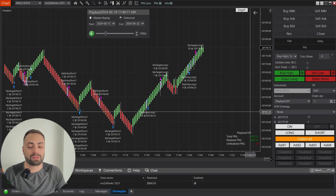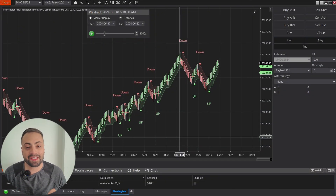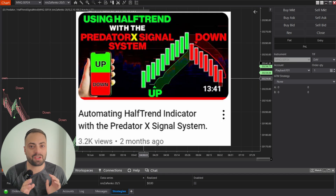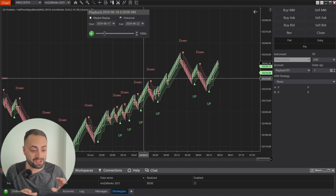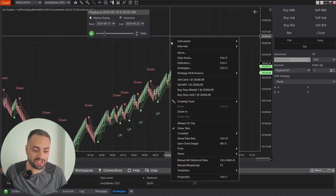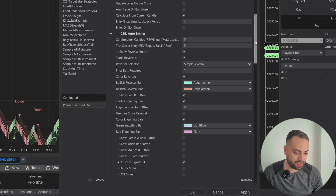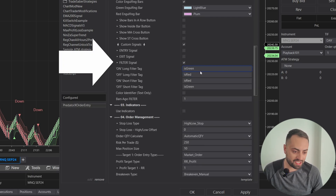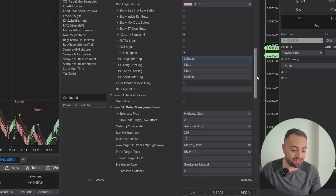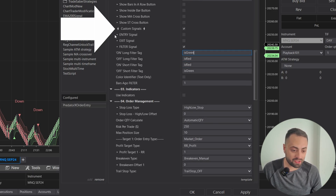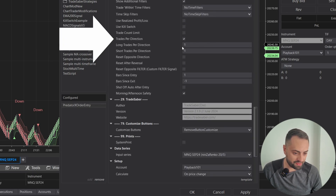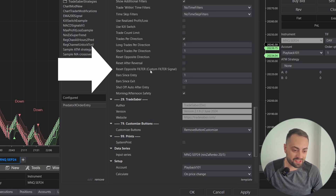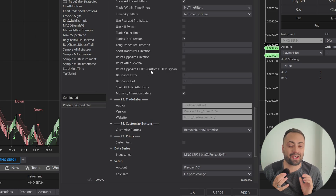Now let's go back into the properties for one last option. For this final example, we're using a custom filter signal — in this case I have the modified half trend indicator, but any sort of filter signal will work. Make sure to watch the signals video to understand how signals work. I have a reversal and an engulfing auto entry selected, filtered using the half trend indicator. When you have the custom signals option selected and also have the trades per direction option selected, you will now see a new option called reset opposite filter.